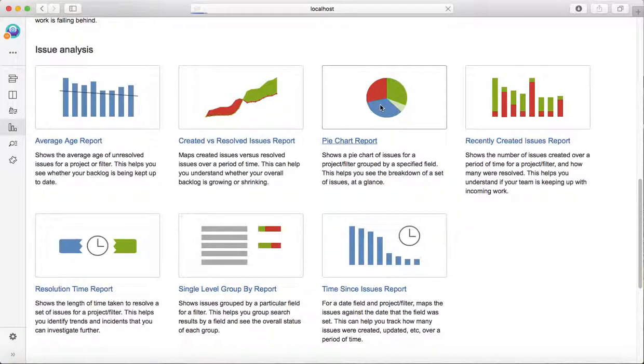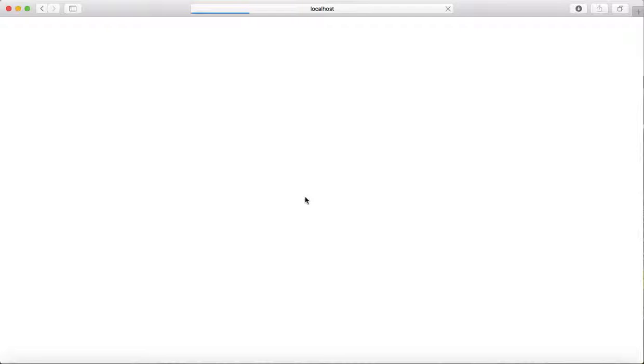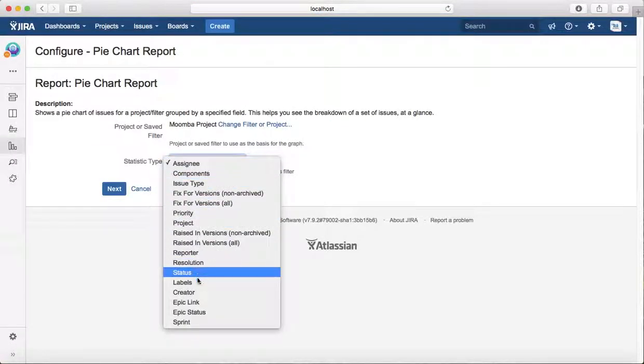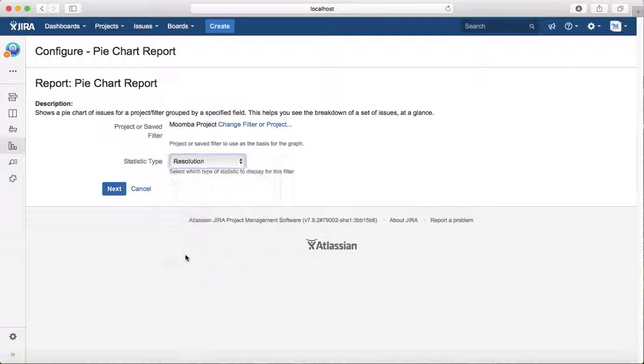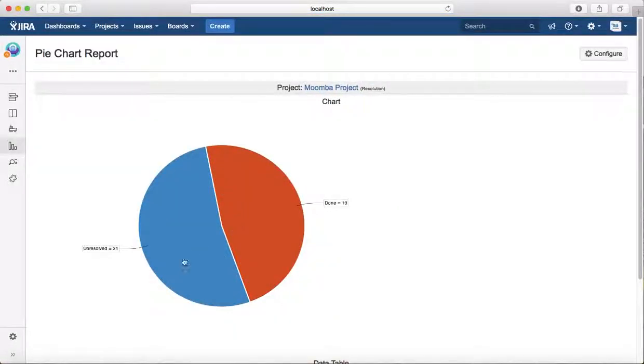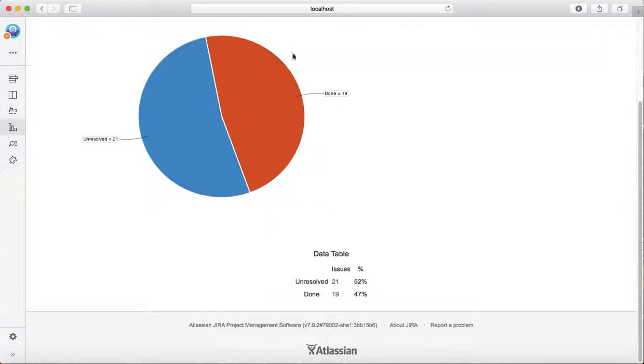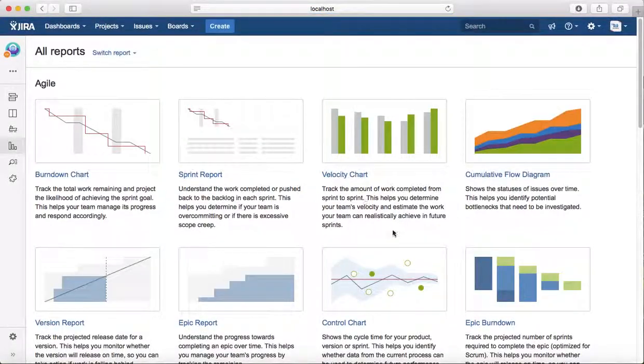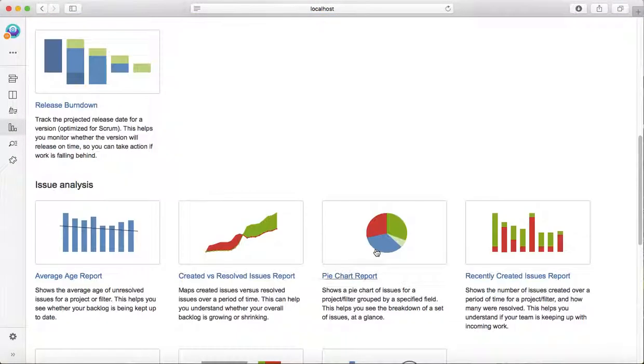If you go to pie chart report, then you can say resolution and next. It will show you a similar report as you were able to see on the dashboard. It will show you how many are done, how many are unresolved. There are other reports as well for issue analysis.